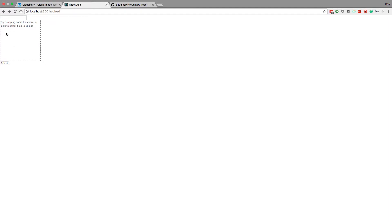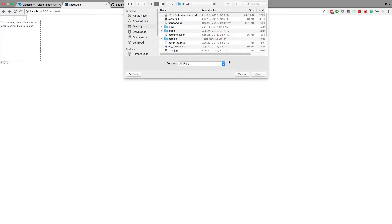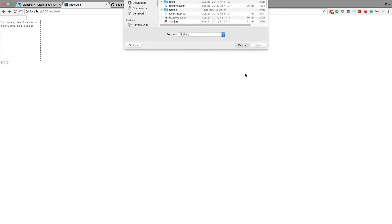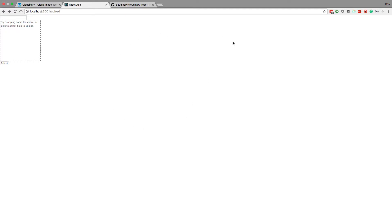How this works: when the user uploads an image we're using what's called React Dropzone, which gives us this little drop area. When I click on it a file picker pops up, and when I hit submit I take that file, upload it to Cloudinary, and then submit the form with GraphQL storing the ID that Cloudinary gives me.